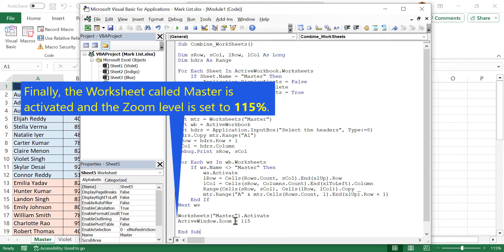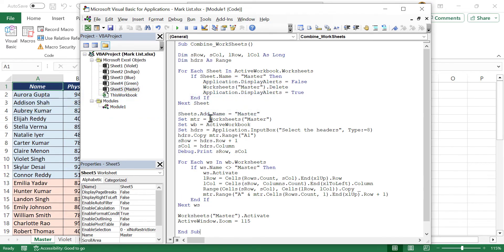And the zoom level is set to 115 percentage. Now to make this macro available to every workbook on this computer, we have to add this macro into the personal macro workbook. For that we'll close the VB editor.